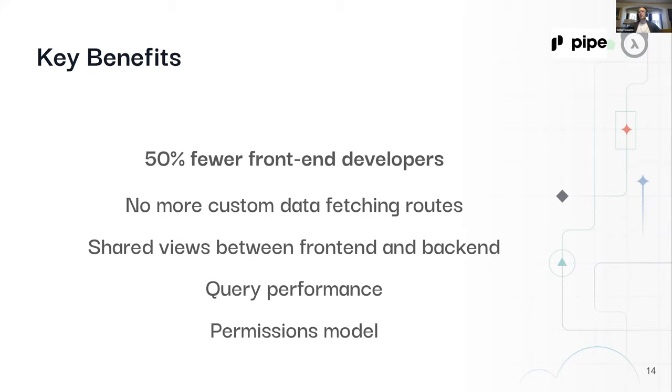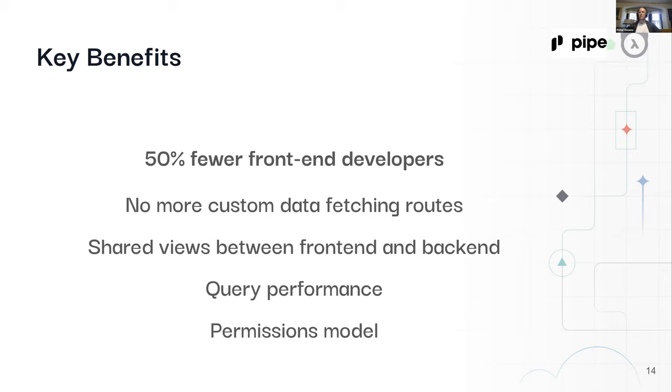In the past, we would have to write a separate endpoint for each of the types or shapes of data that we'd want to fetch. They wouldn't compose very well, and it meant that if you were a front-end engineer working in Helsinki, you might have to wait till someone with more Golang knowledge working in San Francisco was online. And there's only a few hours every day where those people actually overlap.